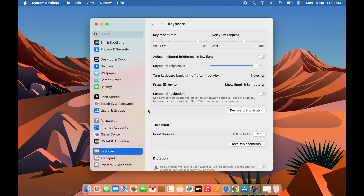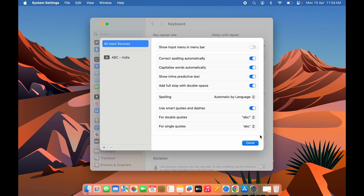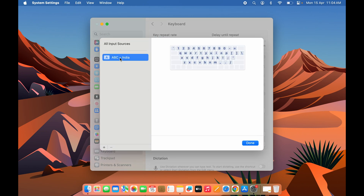In the Text Input section, you will find the Input Sources option, and in front of that it will show you which keyboard you are currently using. To add languages to your keyboard, you need to select the Edit option. Once you select Edit, you will get a pop-up screen.